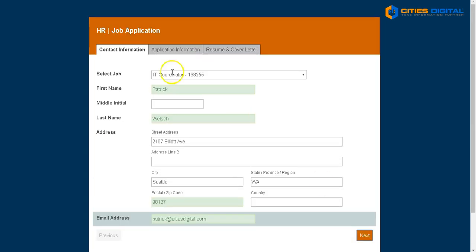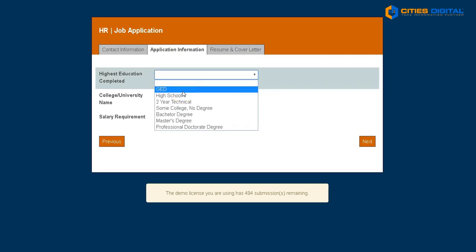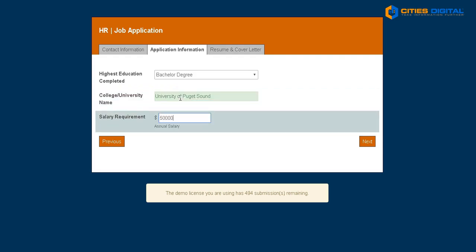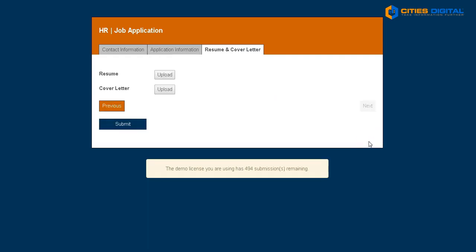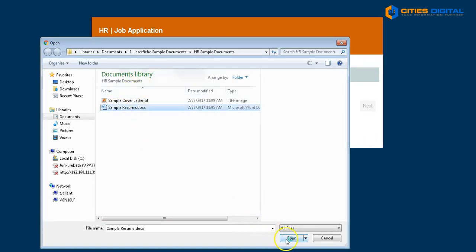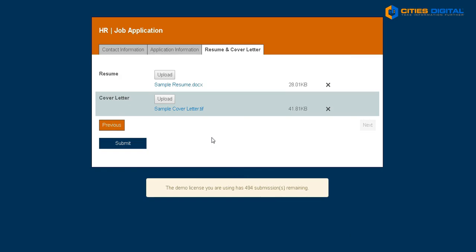I have a next step in this form. I have the new tab design in Laserfiche Forms, so I'll click next. It's going to take me to the next tab and I'll fill in my highest education completed. As part of my process, I'm able to upload my resume and my cover letter. Laserfiche Forms has checked that I've uploaded my resume and cover letter and filled out the rest of the job application, so I'm now ready to submit.